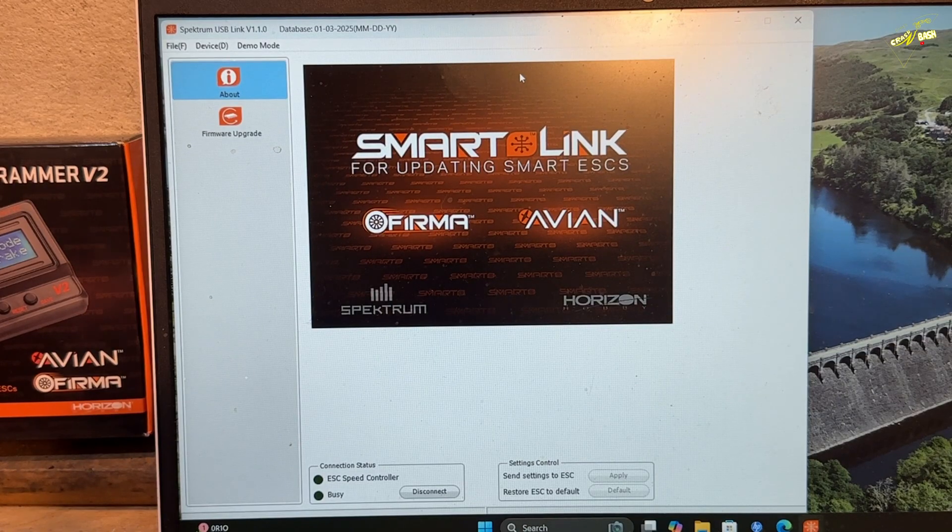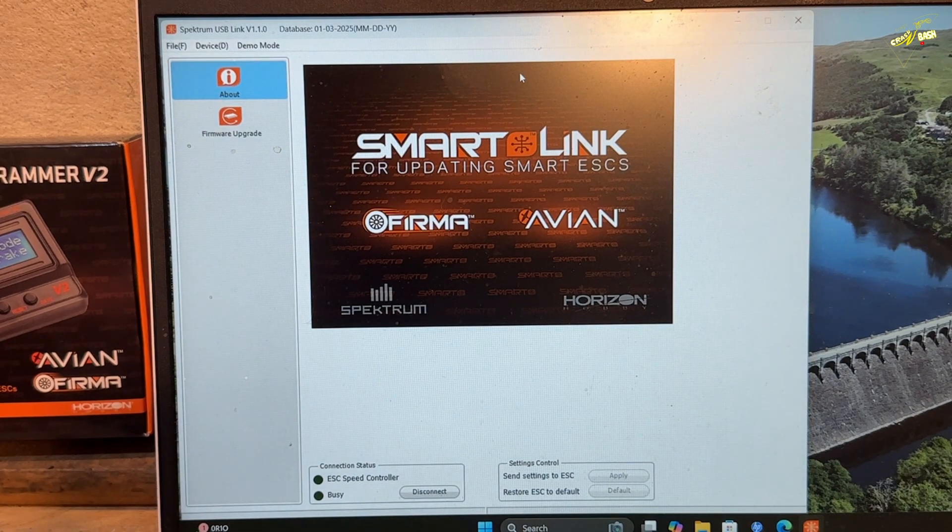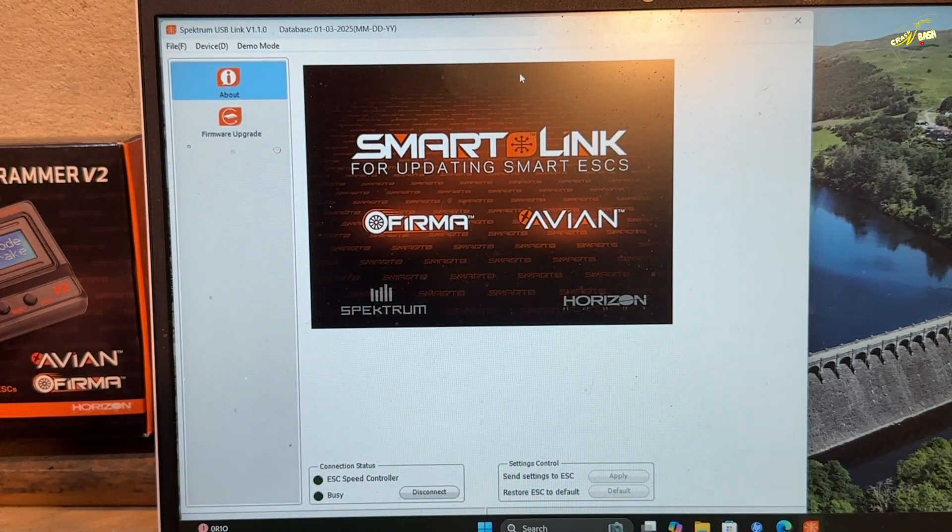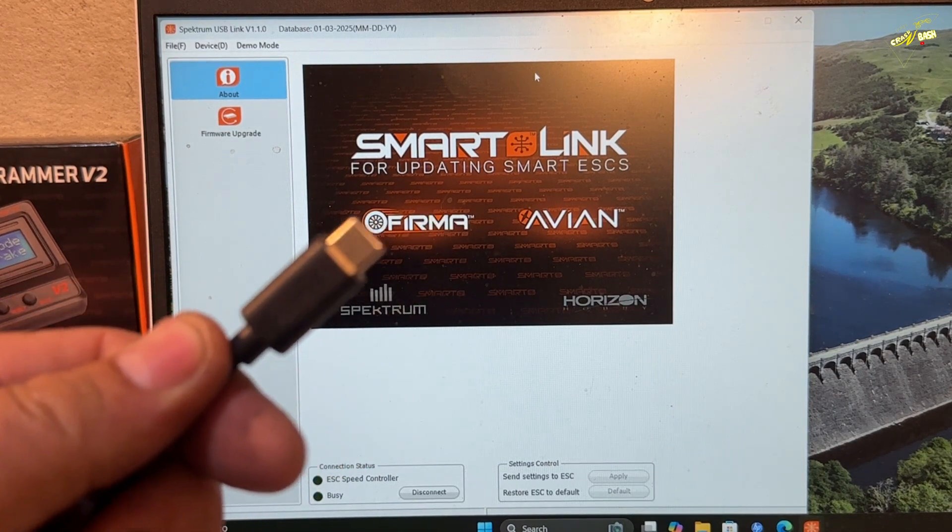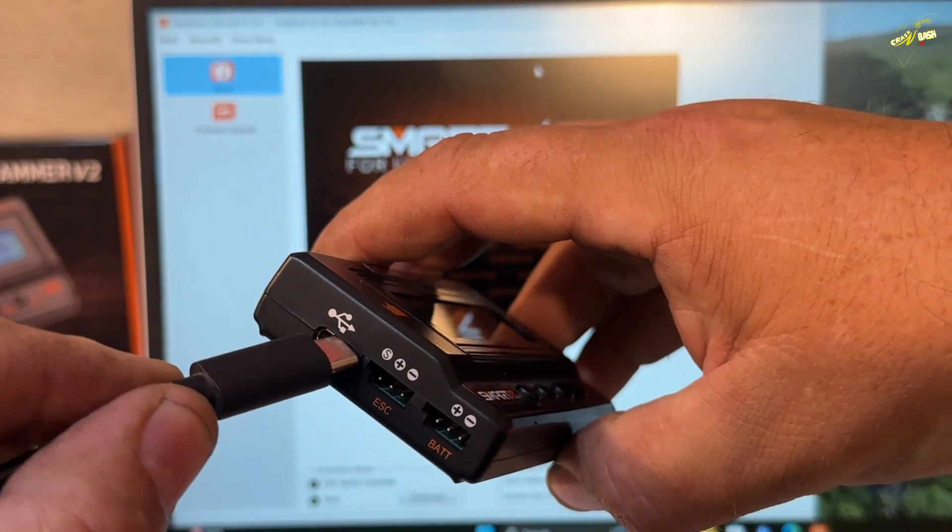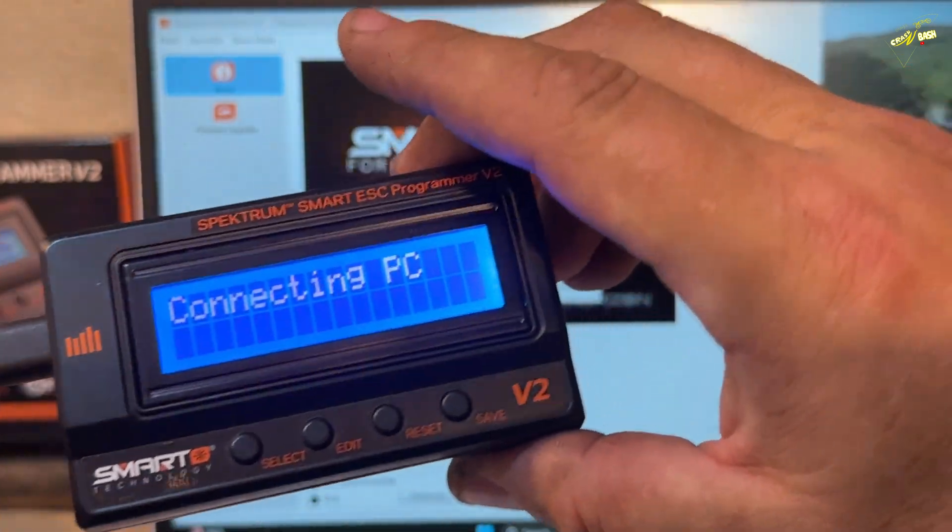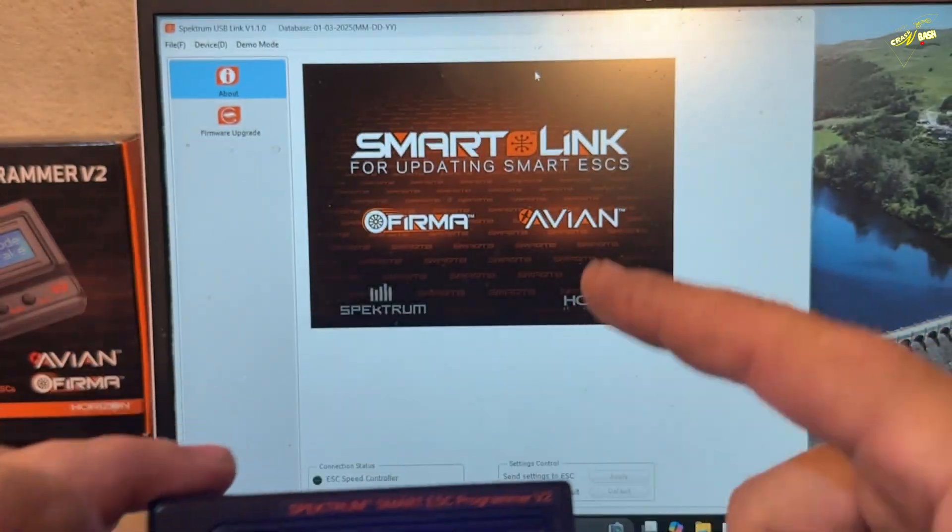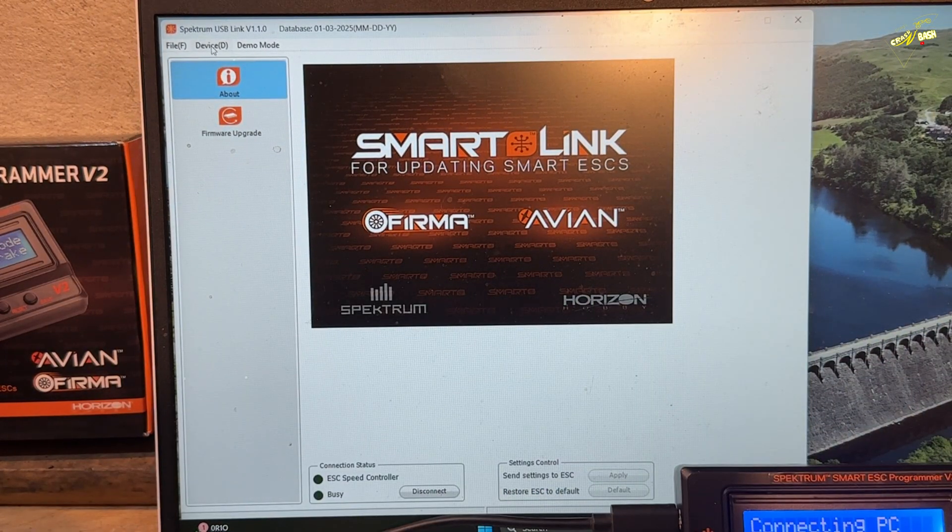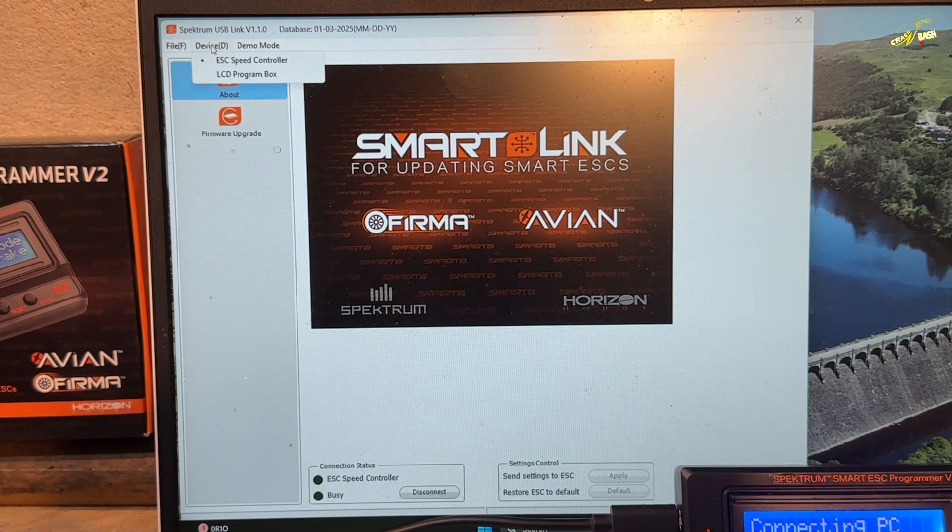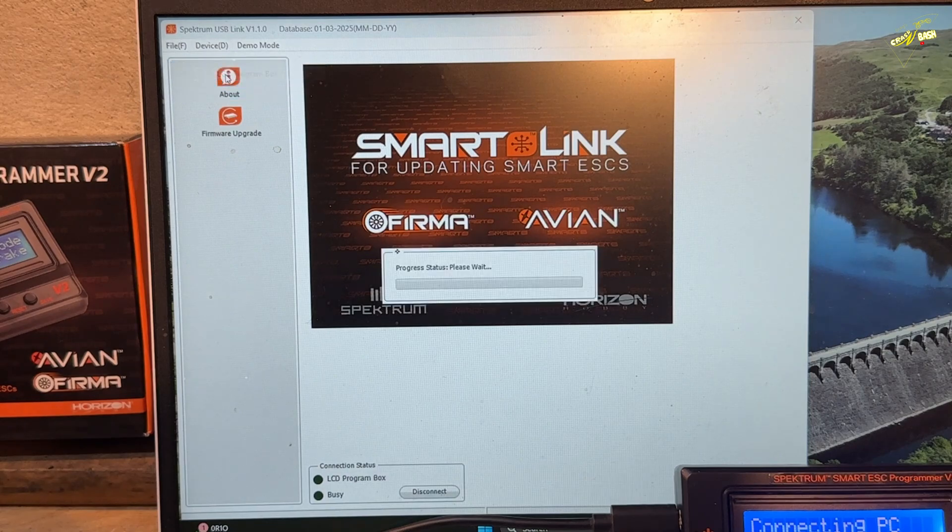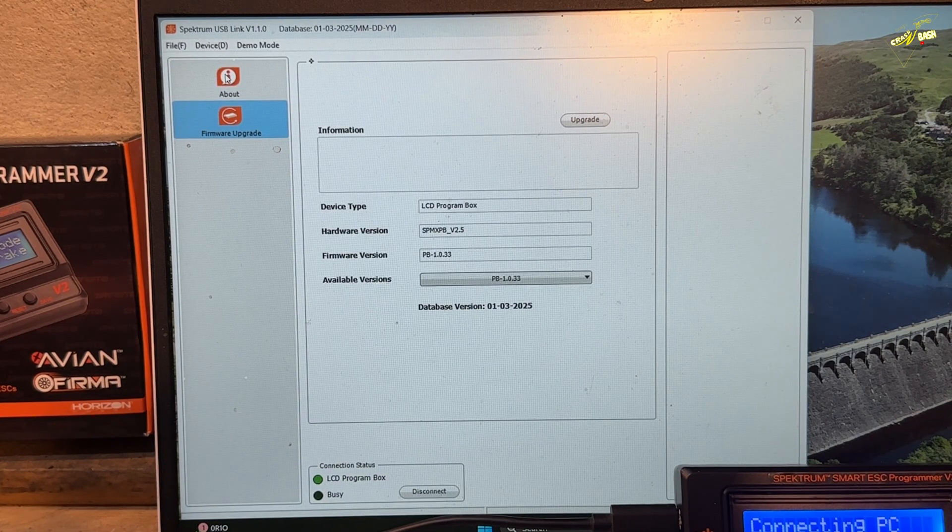So first thing is, we're going to update the V2 Program Box. For that, you plug the USB cable into your PC or laptop. The other end of the cable, you plug into the USB slot on the Program Box. And it now says Connecting to PC. From here, we're going to click Device in this top corner. And we're going to select LCD Program Box. This is now connected to the box.